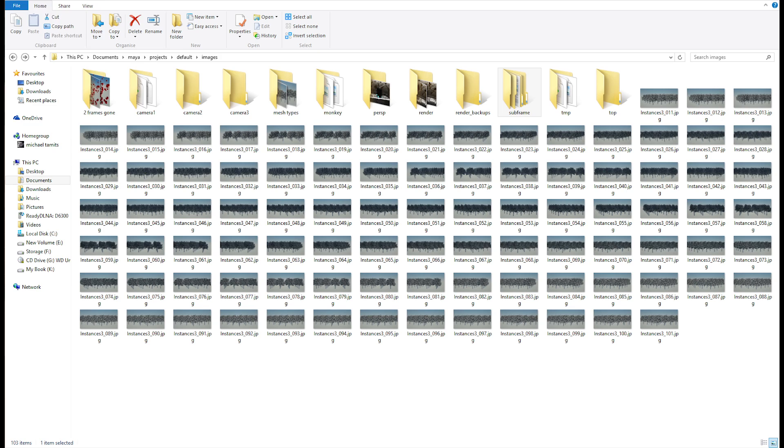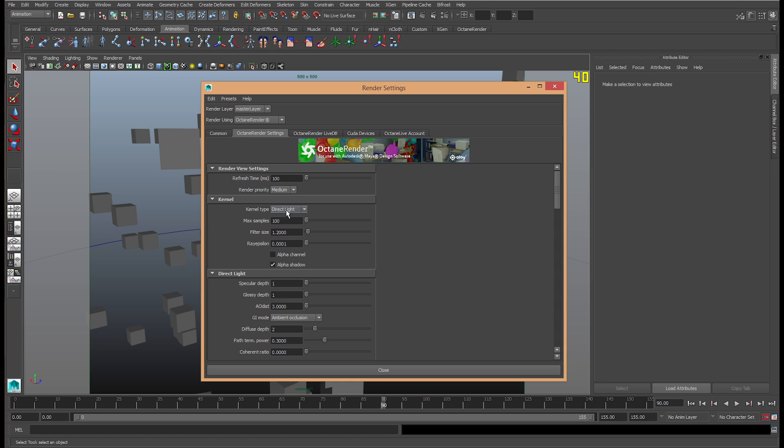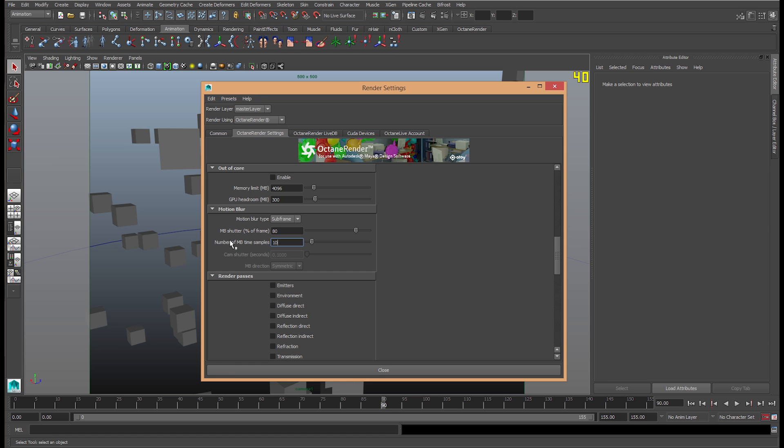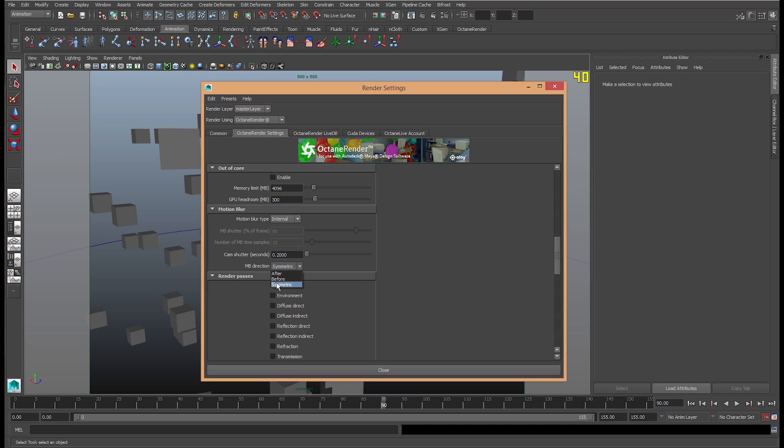Now, on the next option, we have an internal motion blur effect. This one is a bit tricky, but I have an example to show. Here, we have the MB direction: after, before, and somatic. I'm going to show you the somatic.